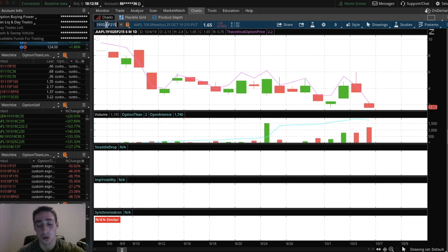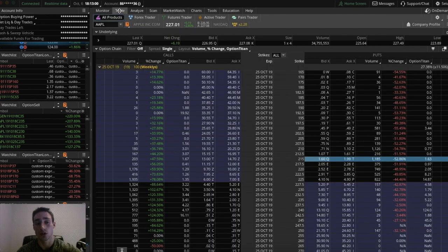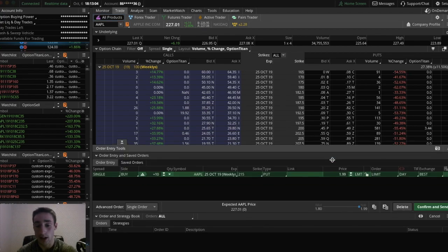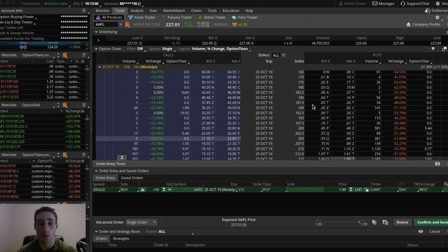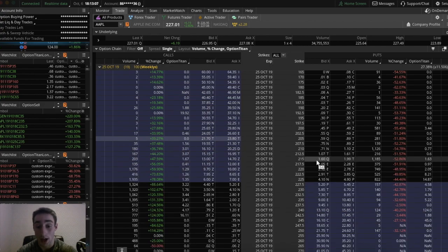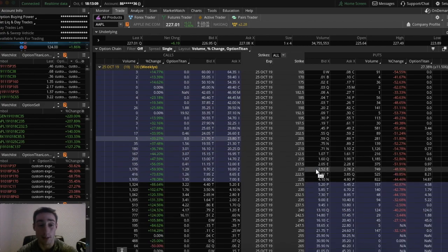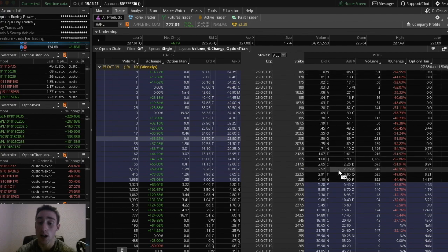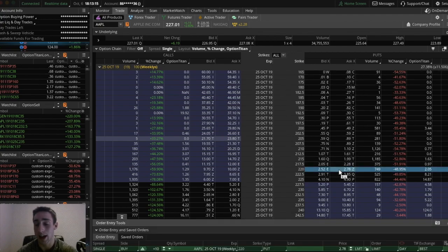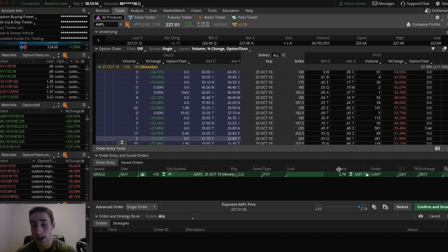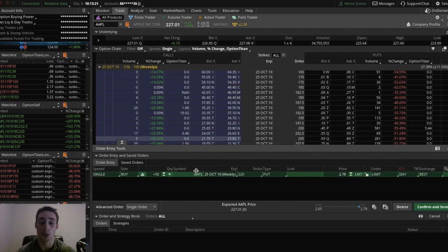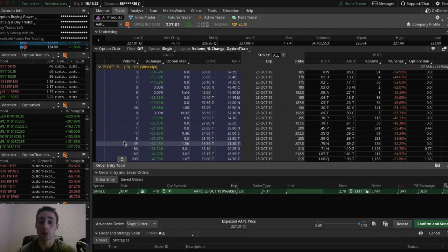If you wanted to buy an option, you can just click the buy right there. And you can see that. So if you wanted to buy the 220 put, you would click the ask column of the 220 put. You can see it says buy. So just click that. And then enter how many you want, your limit price, and you can confirm and send it. It's really easy.